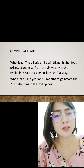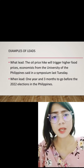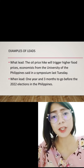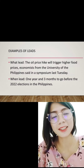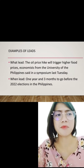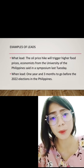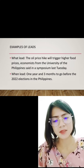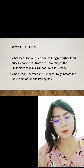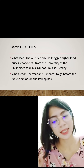What is it all about? It is about the oil price hike. Of course, readers will be more interested because it talks about the price hike of oil. As we all know, oil price hike is one of the main problems in our country. Next is the when lead: 'One year and three months to go before the 2022 elections in the Philippines.'